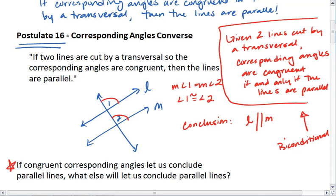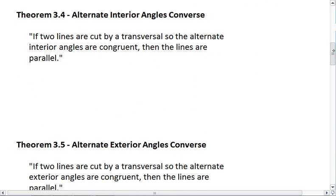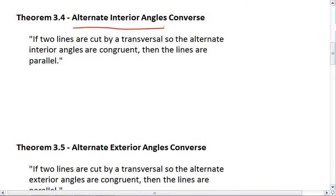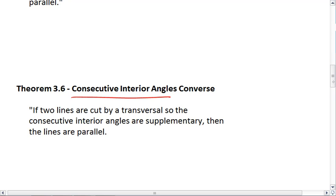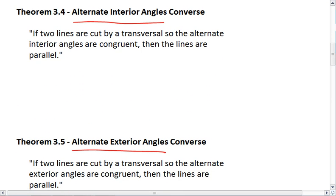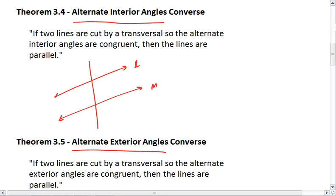If congruent corresponding angles let us conclude parallel lines, what else do you think will let us conclude parallel lines? Think back to the previous section and our previous theorems. This leads us into our new theorems: the Alternate Interior Angle Converse, the Alternate Exterior Angle Converse, and the Consecutive Interior Angle Converse. Starting with the Alternate Interior Angle Converse — this is the converse of our alternate interior angle theorem. It tells us if two lines are cut by a transversal and we have alternate interior angles congruent, then the lines are parallel.